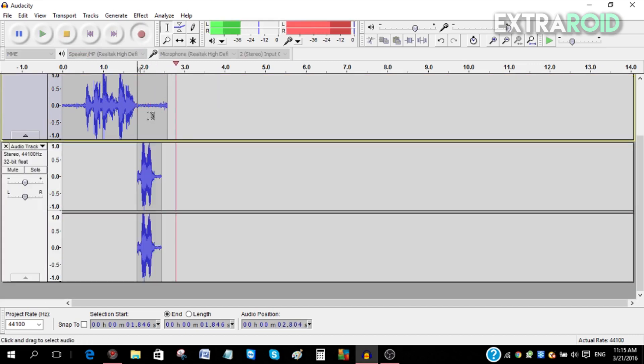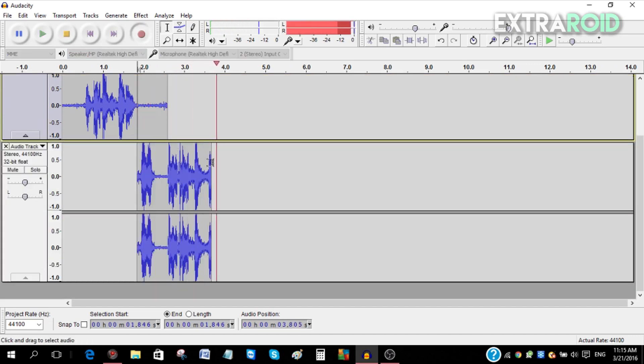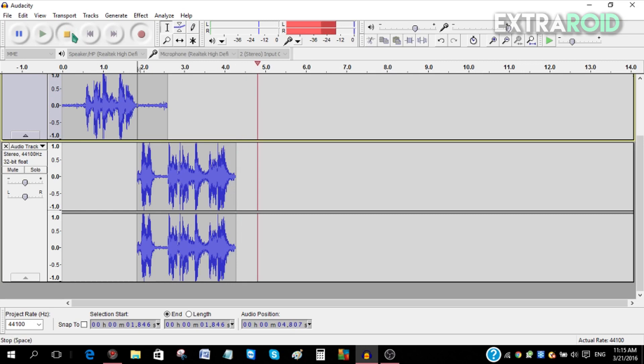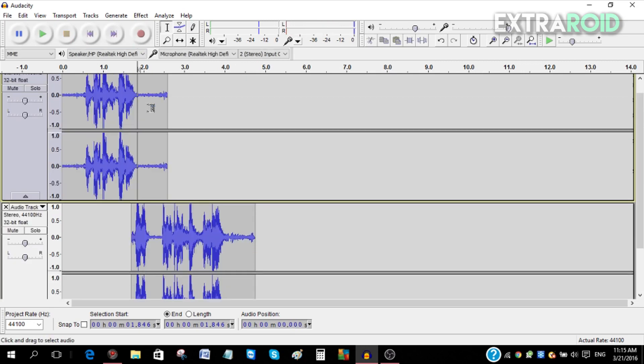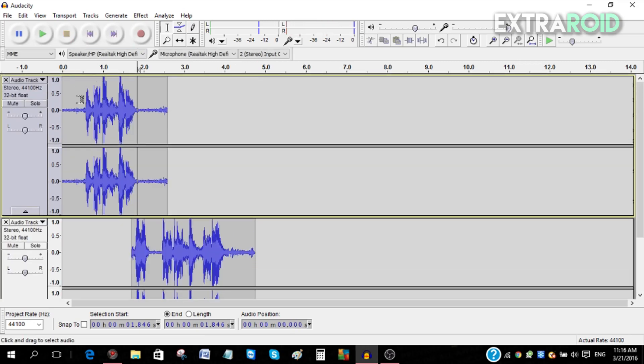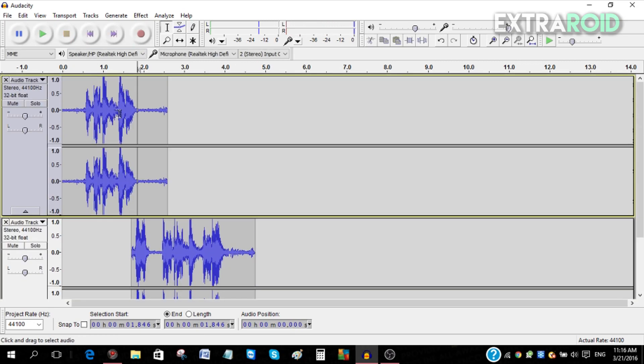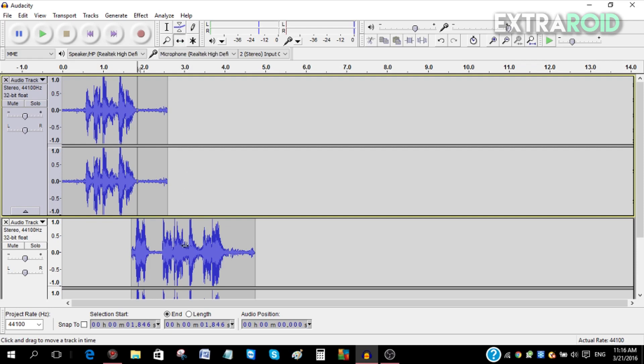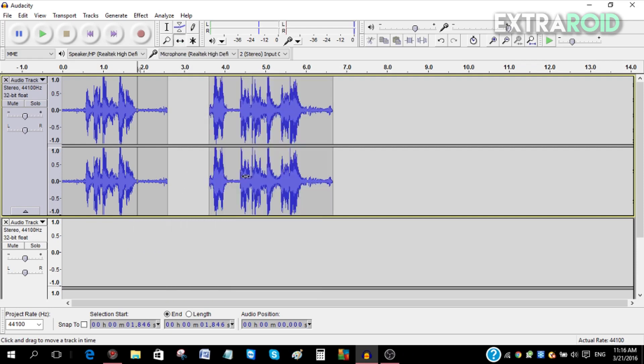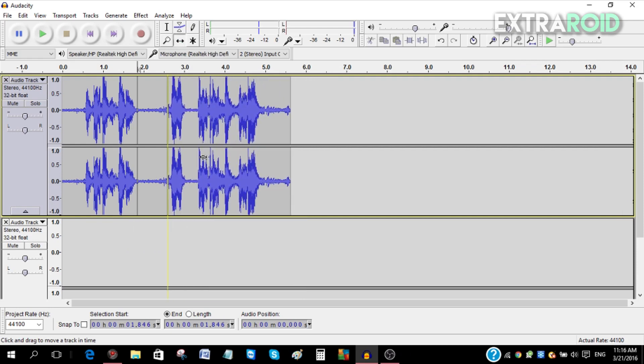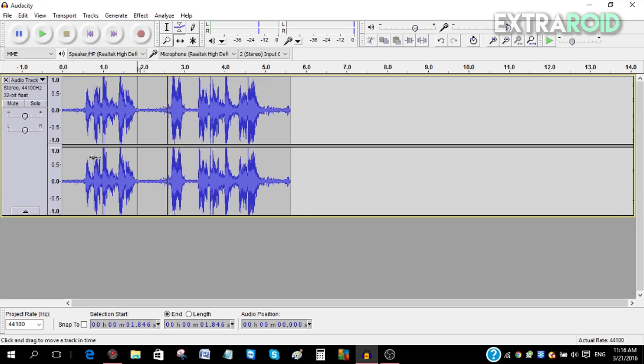Now as you can see, both of them are in different layers. If you want to make them all in one layer, just click this tool over here—this is the time shift tool—and then move this up over here next to it. Now you can see they're both in one layer.